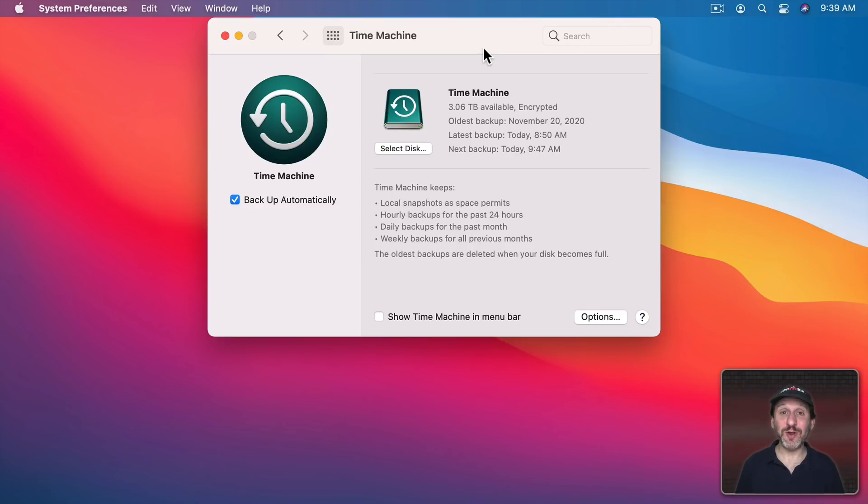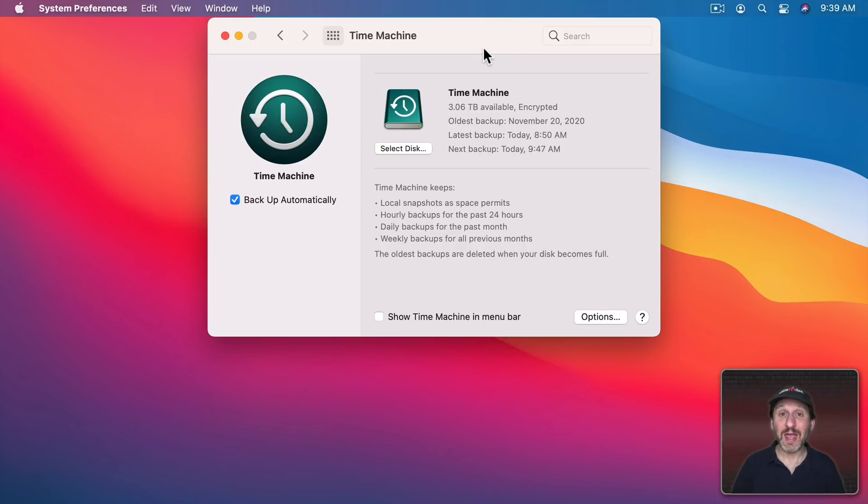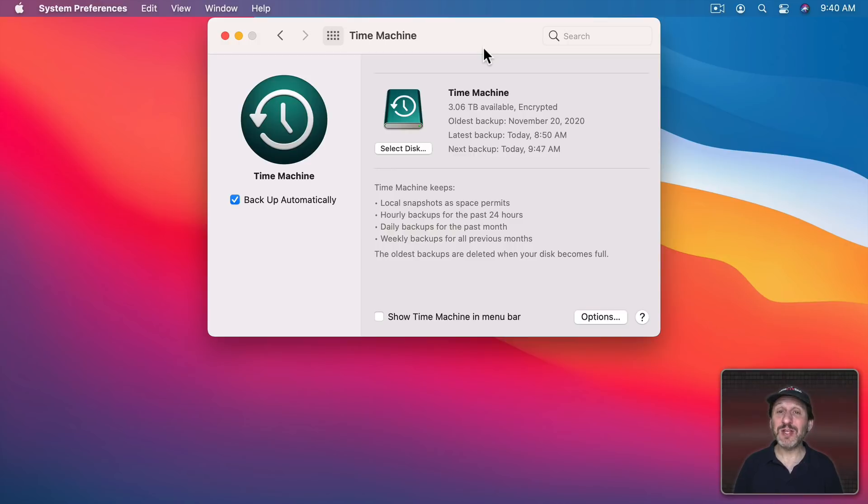If the Time Machine Drive isn't encrypted they've got all your files. All they need to do is hook it up to any other Mac and all the files will be there. Only if it's encrypted will they not be able to get to the files there. So you should definitely use encryption on a Time Machine backup.